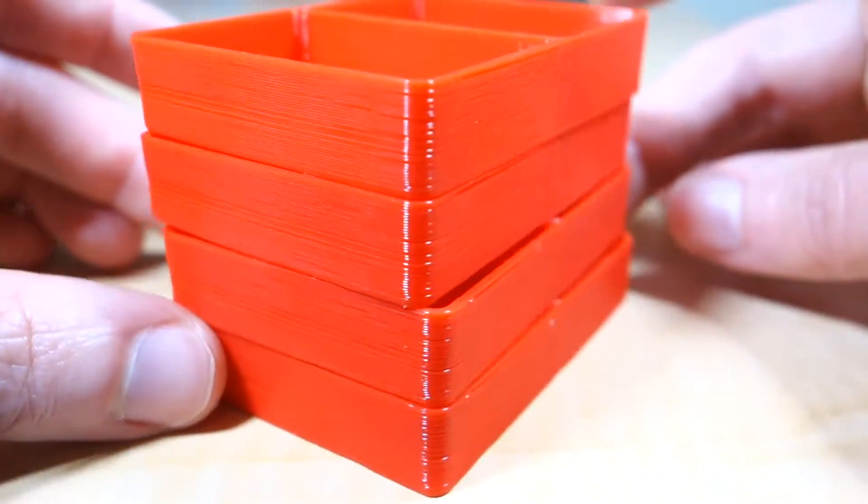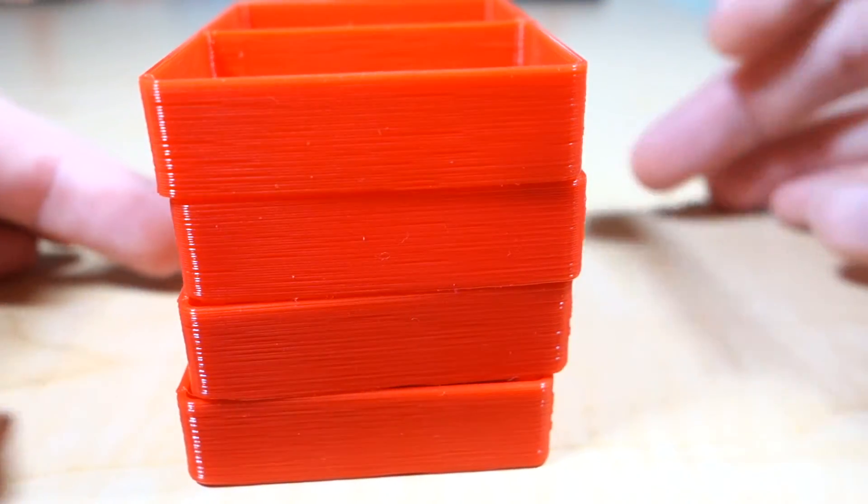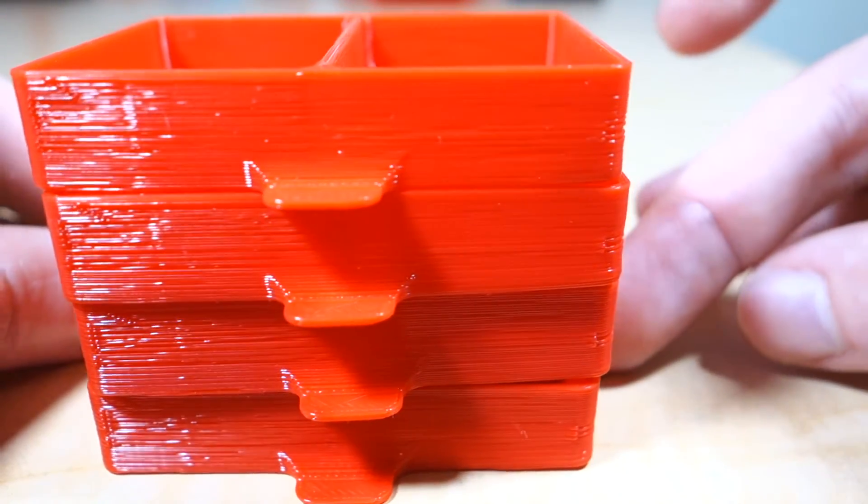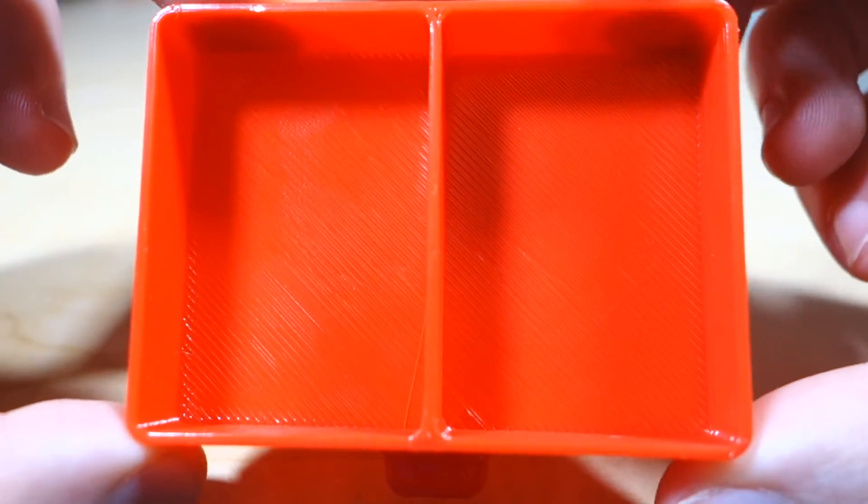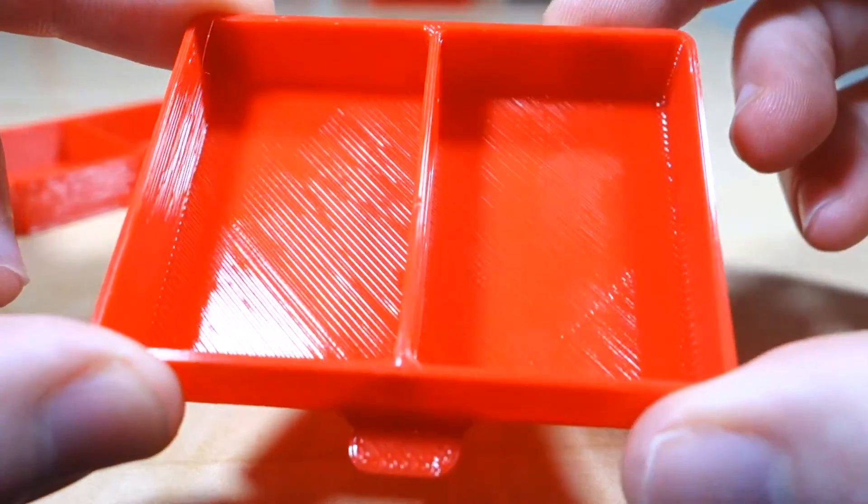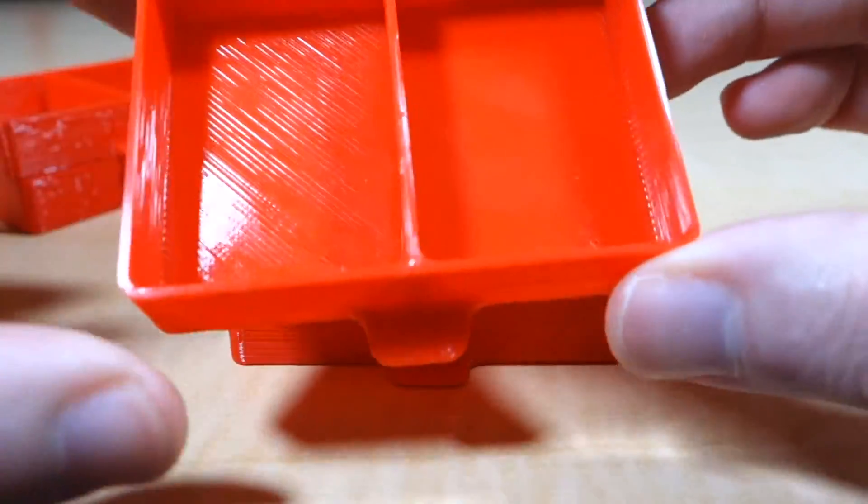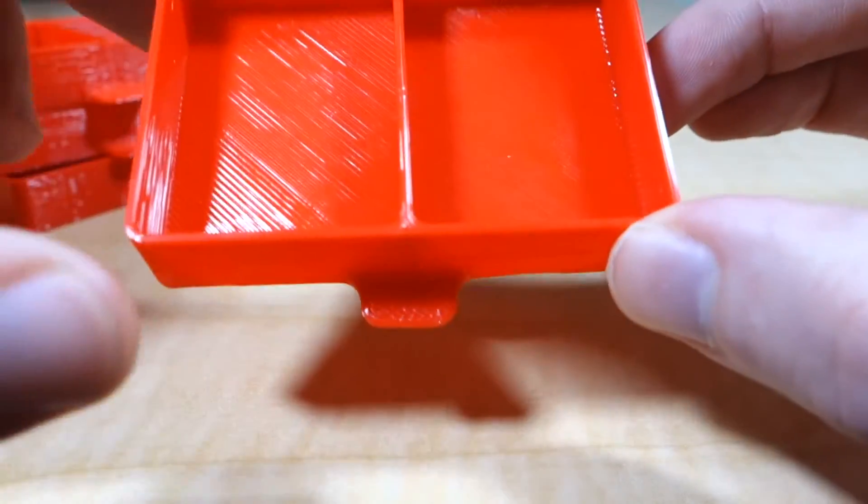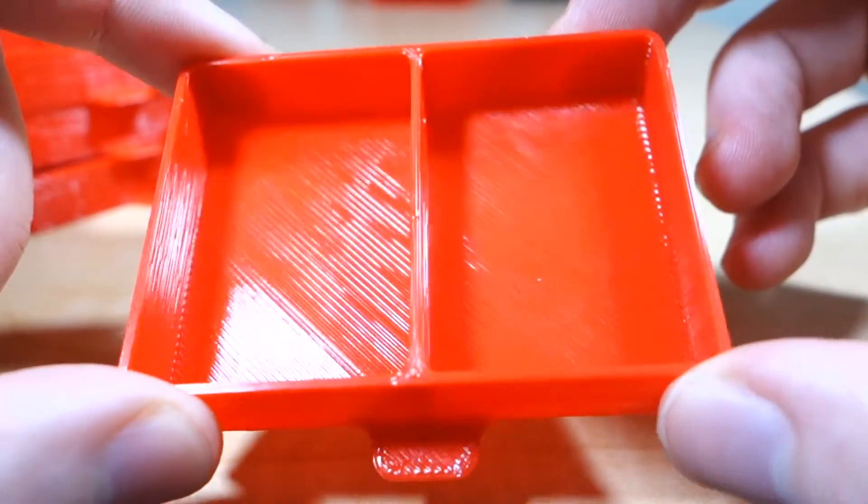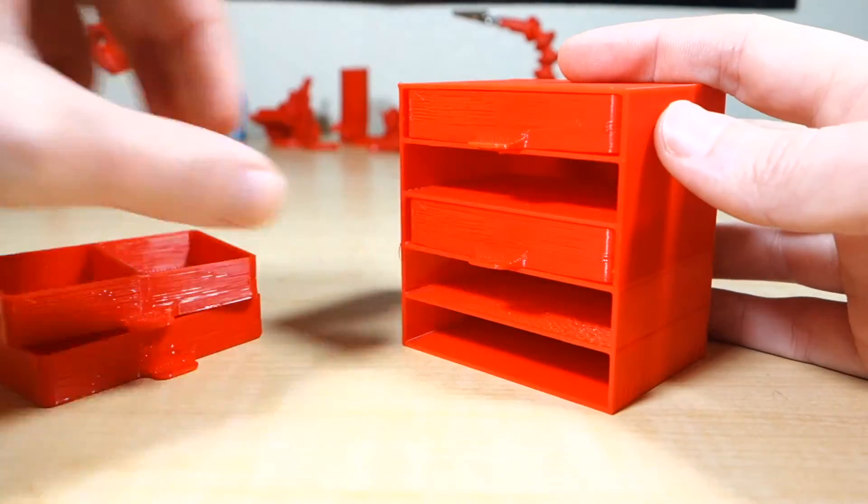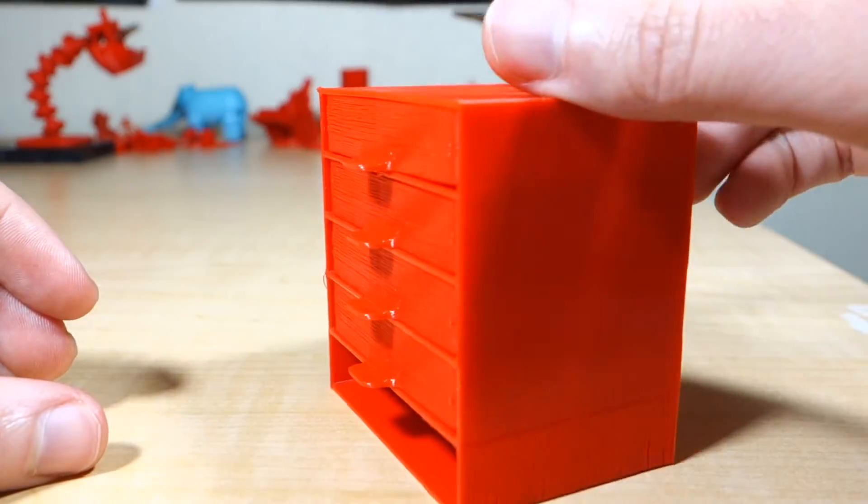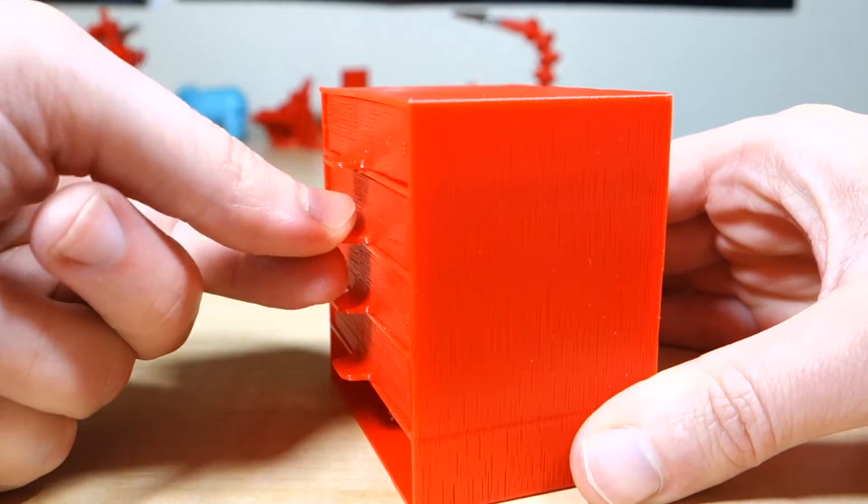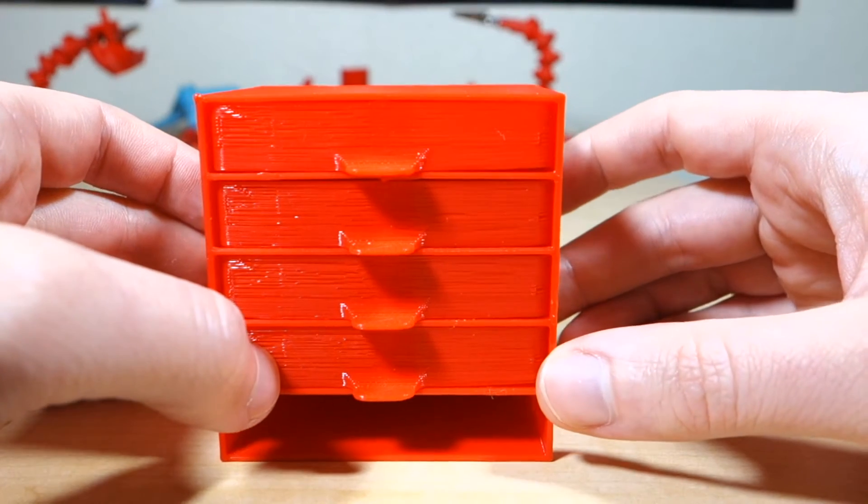The biggest thing was a half hour difference between the 15 and 30mm per second print time. That's pretty good savings. If I had used 30 from the get-go, I would have saved almost an hour of overall print time. That's pretty good.